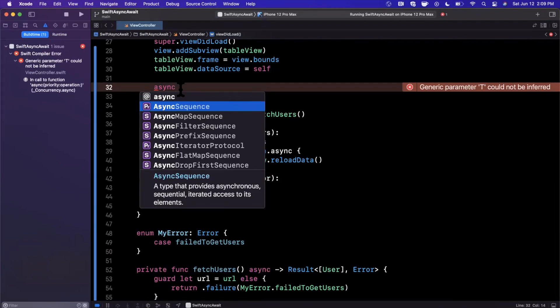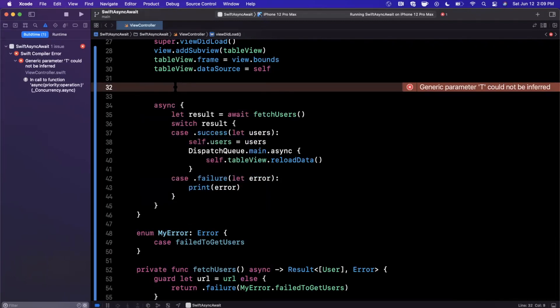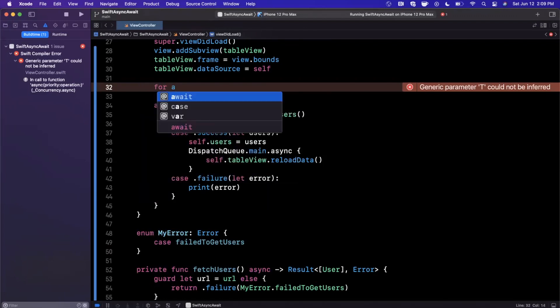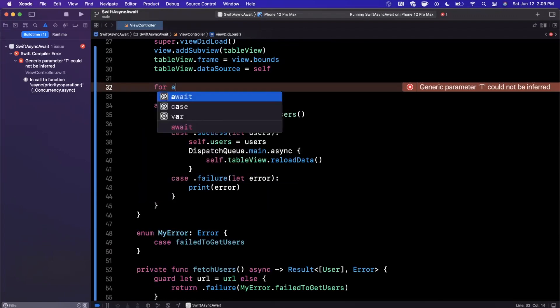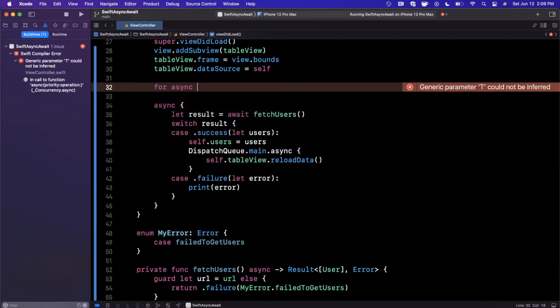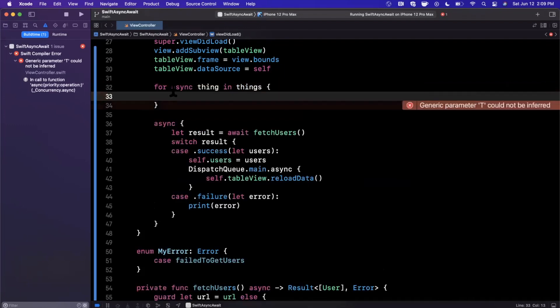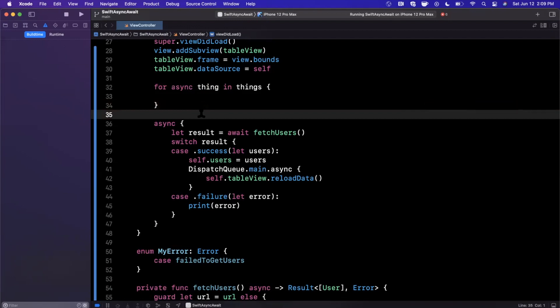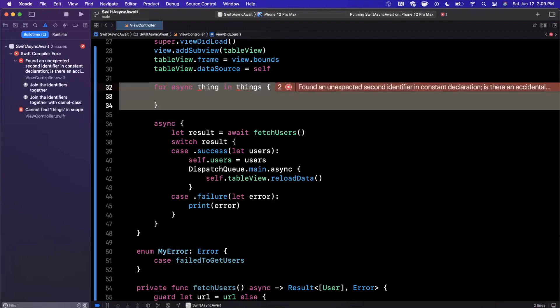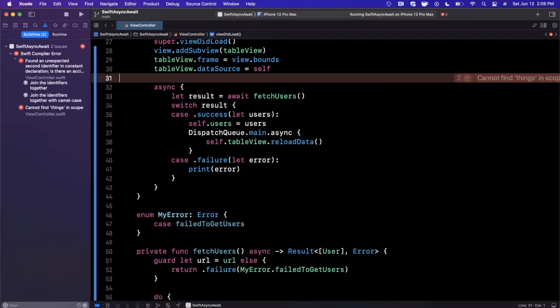This is a type that provides asynchronous sequential iterated access to elements. I'm going a little off track at this point, but you could do things in the nature of for async thing in things. So let's say you have concurrent calls that you make in a for loop—think about like a dispatch group—you can do this as well now, which I think is pretty interesting. Syntax is a little weird and wonky, still getting used to it myself.